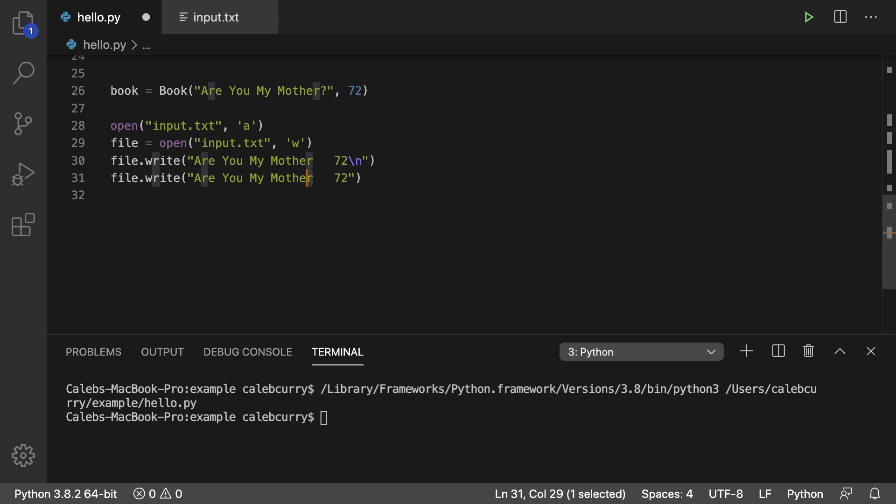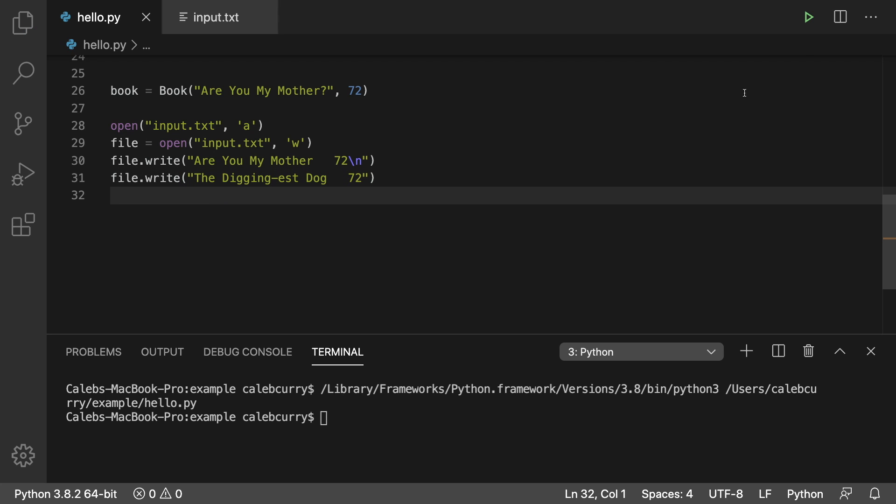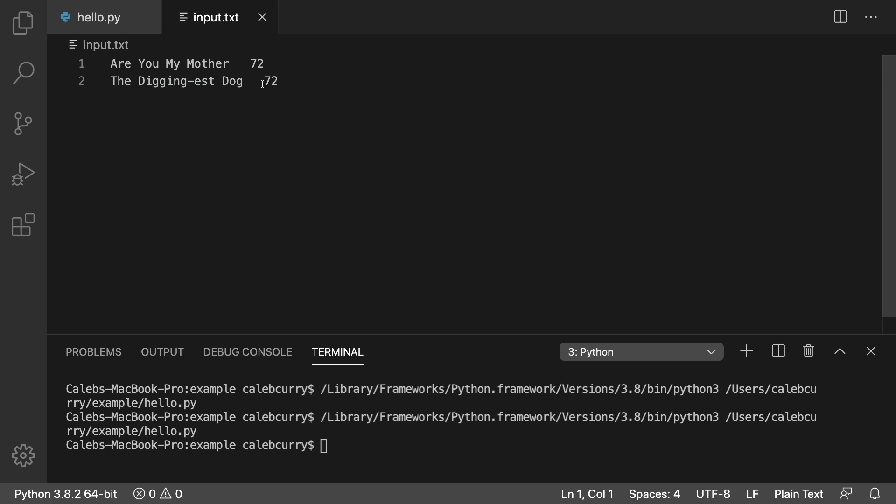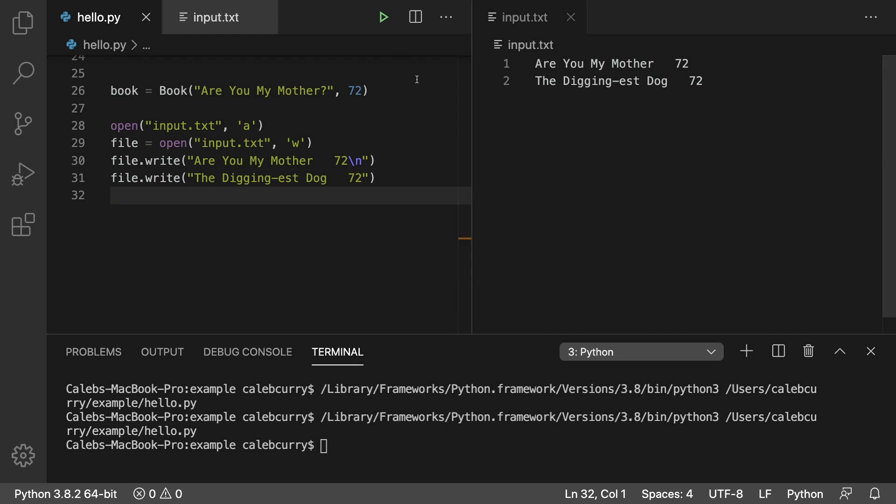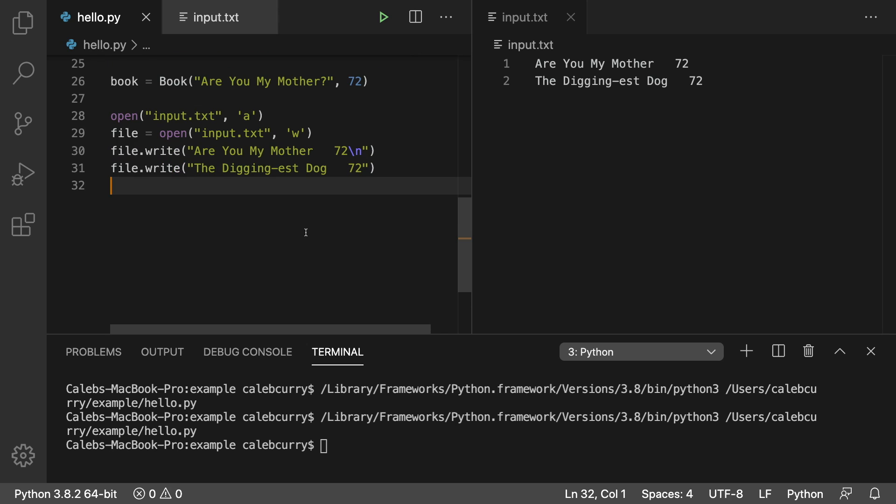And now we could replace this book. Diggingist dog. That's kind of hard to type for some reason. All right, so let's run this and take a look at input.txt. And look at that. Wow. And check this out. I could actually split these. And now we can see the input.txt while we are working with our code. Next up, whenever you're done working with a file,